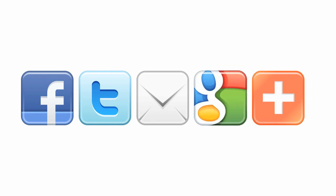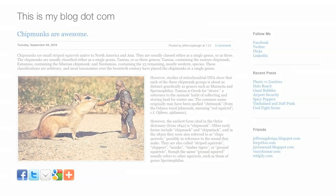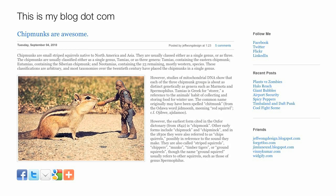AddThis is the easiest way to share your favorite content with places like Facebook, Twitter, and more. When you want to share a link, all you have to do is click the button.